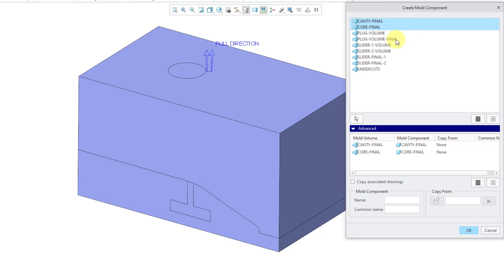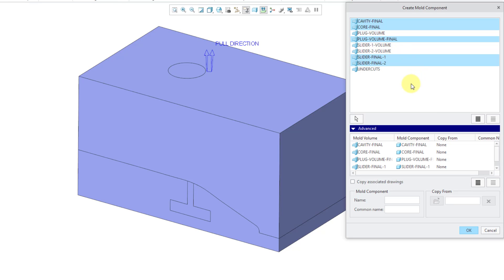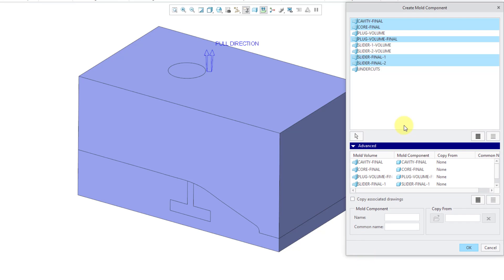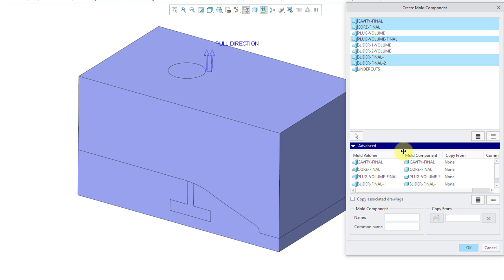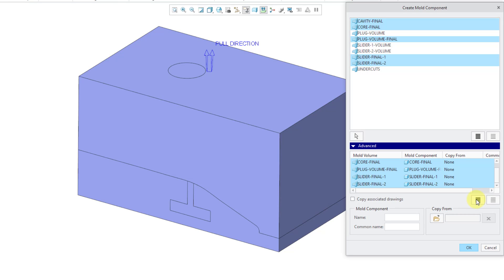You can see some other additional volumes that I created along the way. Let's take a look at the five components that will be created. I will use the select all button to grab all the different volumes. Then we can use the open icon underneath copy from to grab the start part that I want to use. I will use my company's standard metric model based definition start part and use the open button.